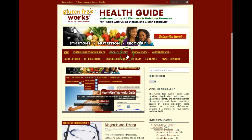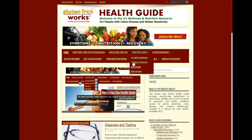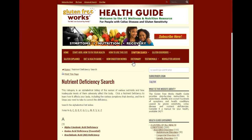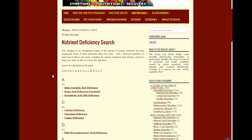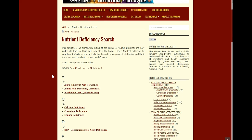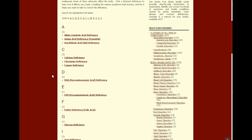A simple way to do this is to go to the symptom search and you will see nutrient deficiencies listed. Once you click on nutrient deficiencies, you will see an alphabetical index of all the different deficiencies.